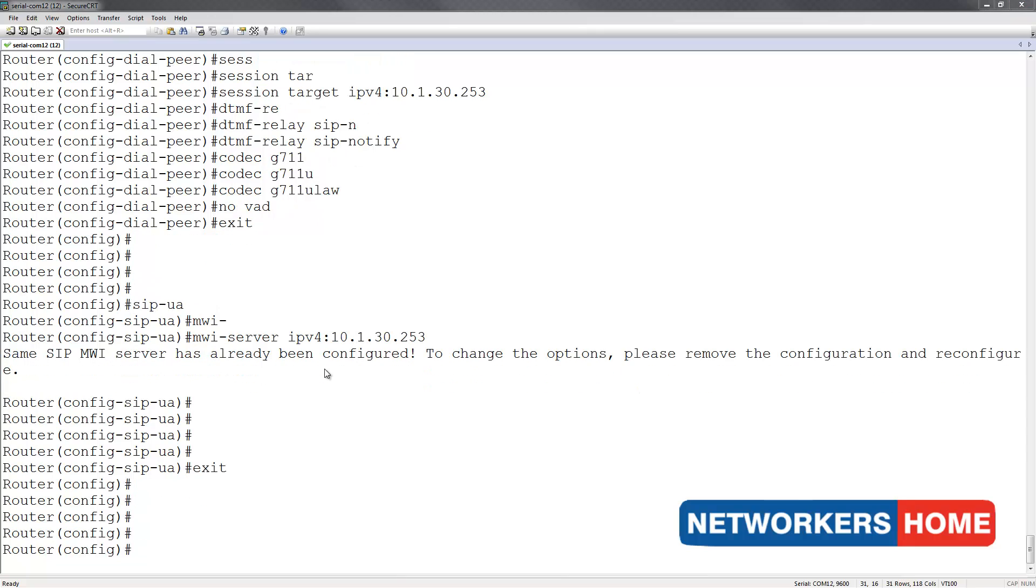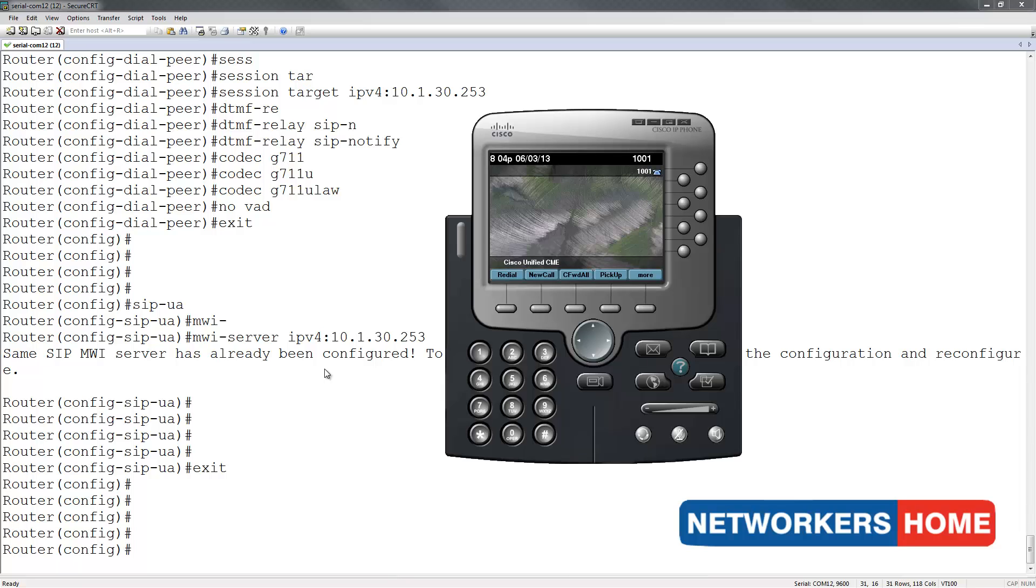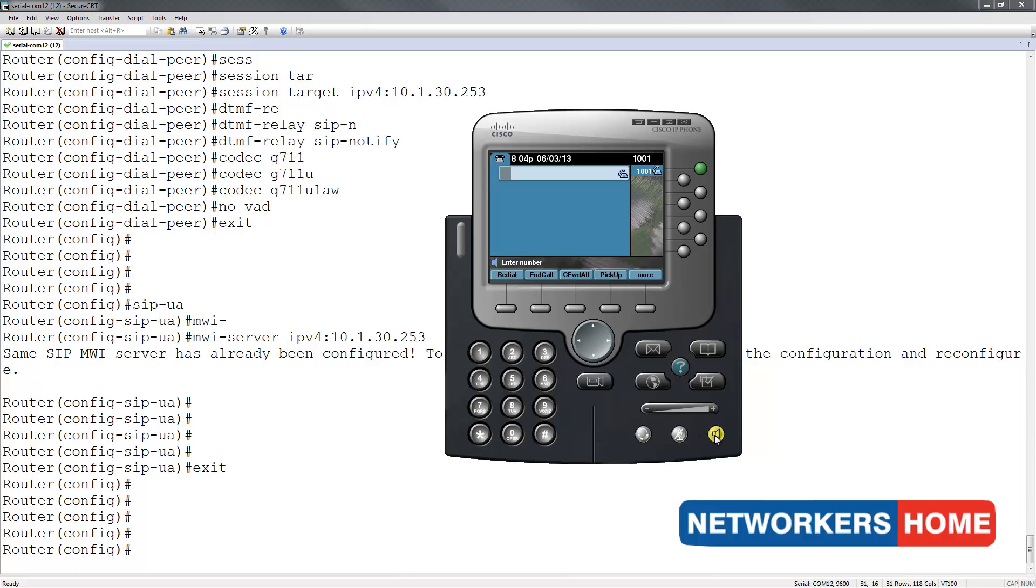Let's test our configuration. I am going to make 1001 busy and leave a voicemail on it.